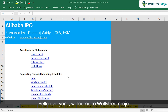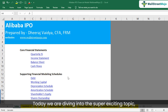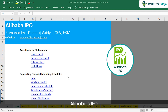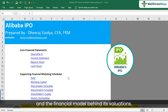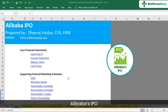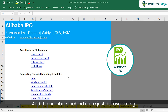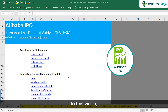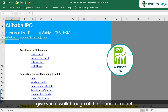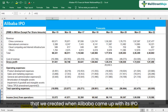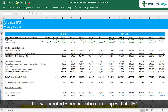Hello everyone, welcome to Wall Street Mojo. Today we're diving into the super exciting topic: Alibaba's IPO and the financial model behind its valuations. Alibaba's IPO was one of the biggest in history, and the numbers behind it are just as fascinating. I'll give you a walkthrough of the financial model that we created when Alibaba came up with its IPO.